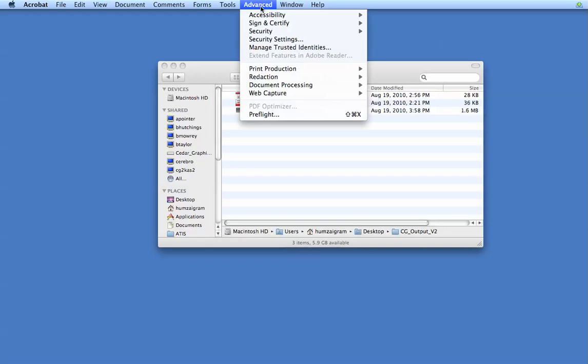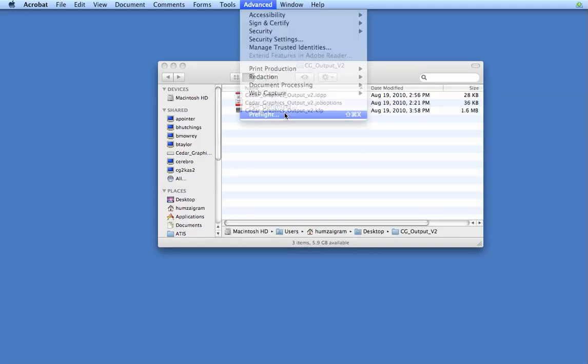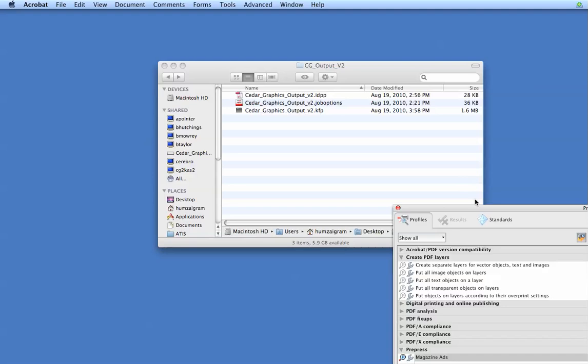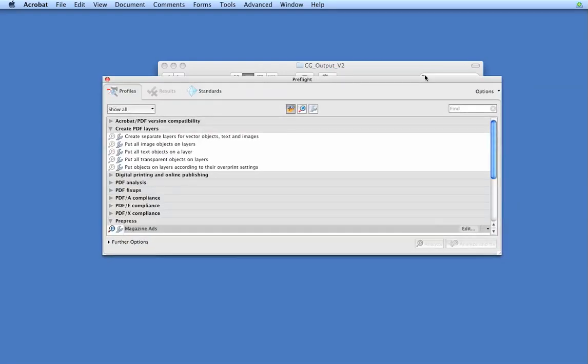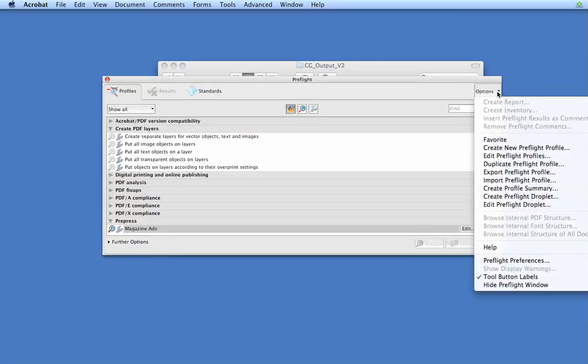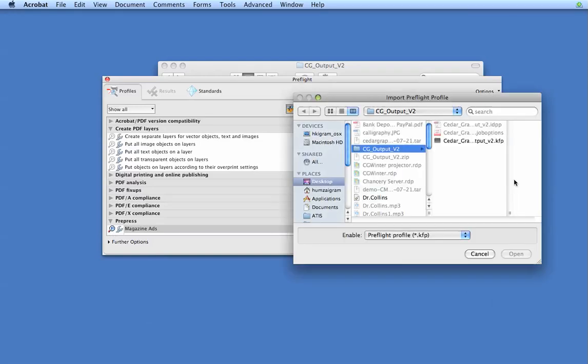Let's go into Advanced in Acrobat and then Preflight. Go to your Options button here. Hit the drop-down, and let's go to Import Preflight Profile.